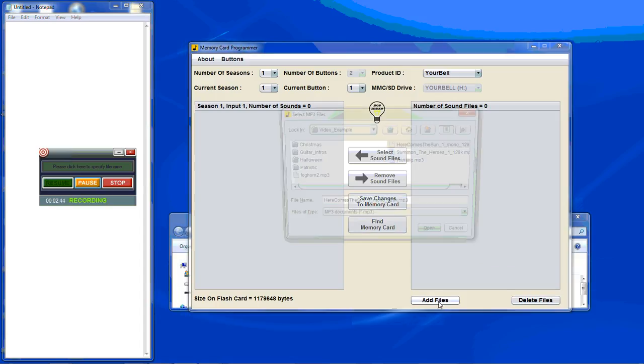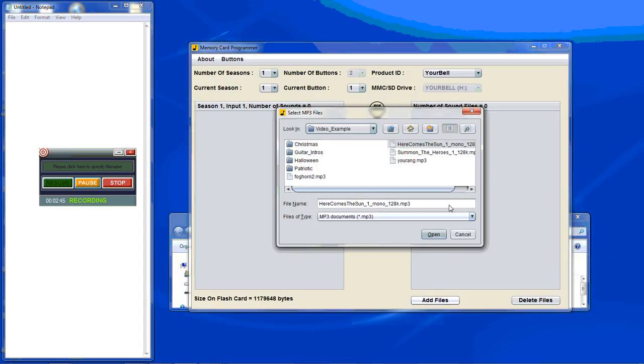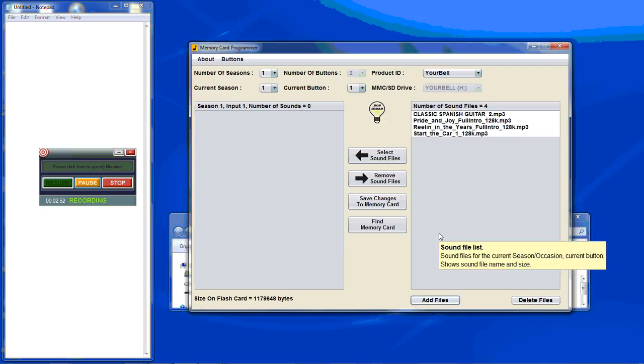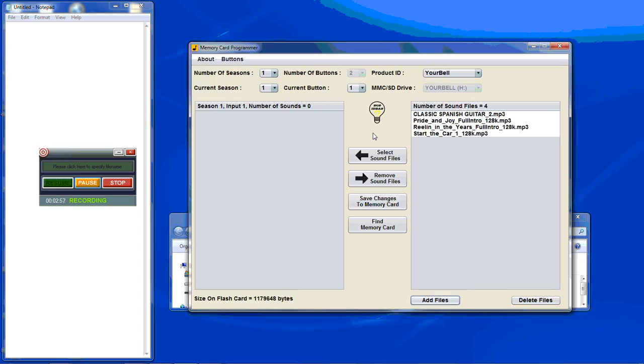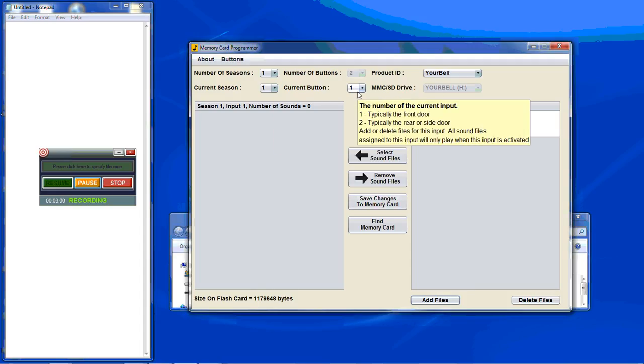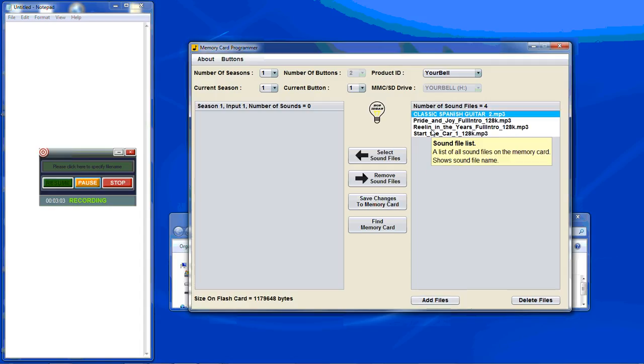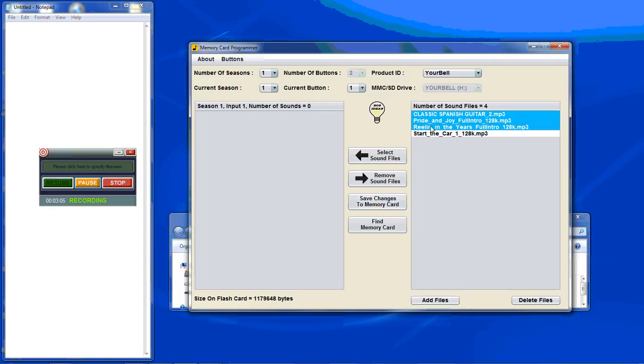Now we can add files. And for this season input one, I'm going to add, select the sound files you want and hit select sound files and it will move it over to season one input one.